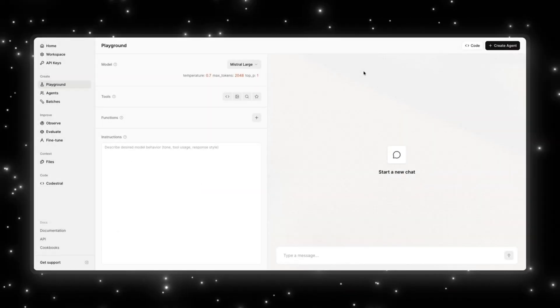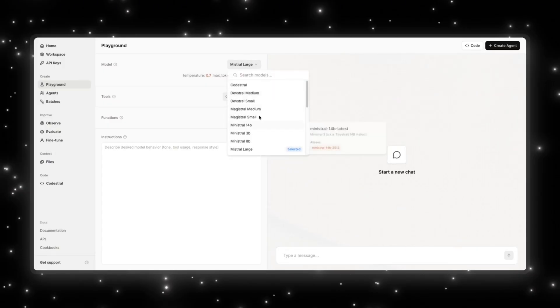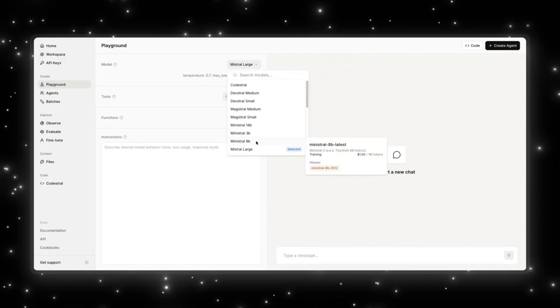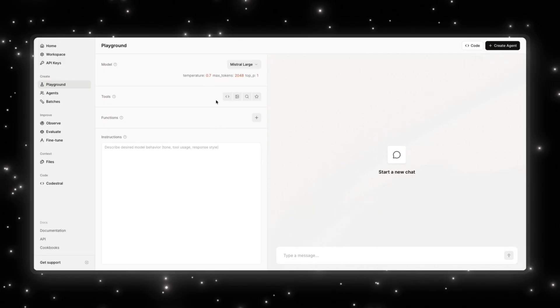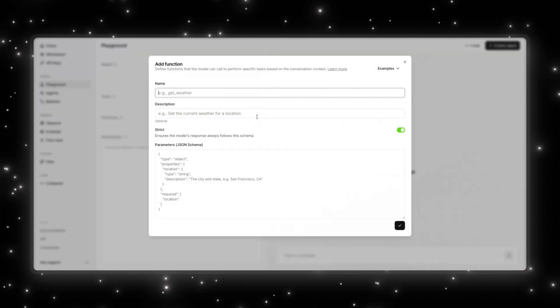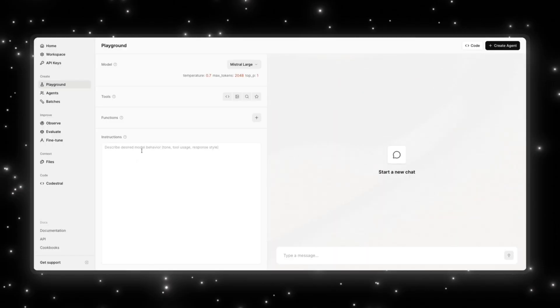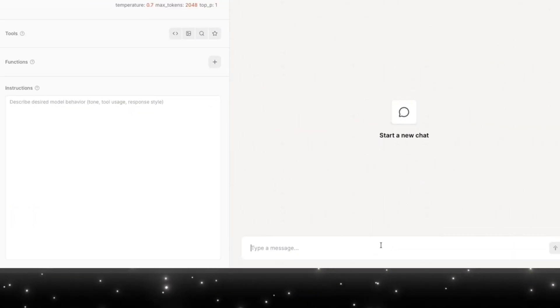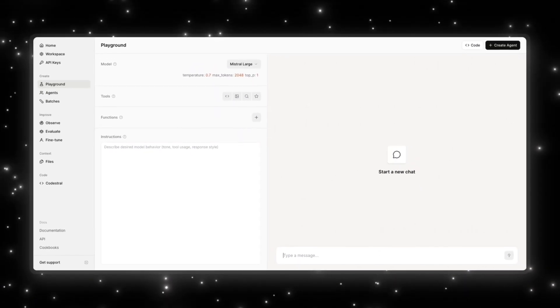I'm in Mistral's AI studio, and over here you can actually play with the various models that they have released. So you can do Mistral large, you can select the small, medium, the 14 billion, 3 billion, 8 billion parameter models. So I'm going to test out the large model right now, and you can tell the model to integrate the tools they need. So a code interpreter, image generation, web search, and web search premium. You can also give it functions, and you can also add instructions like what model behavior you want the model to have, like tone, tool usage, response style, and then you can chat with the model here.